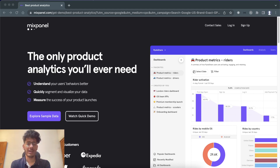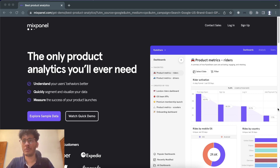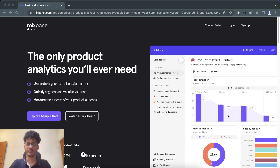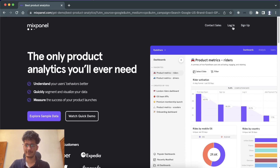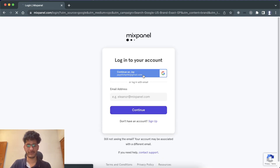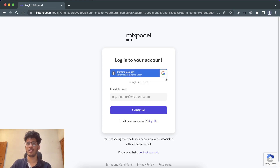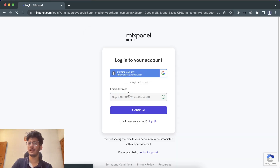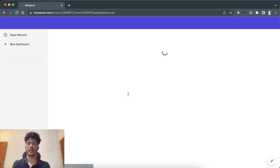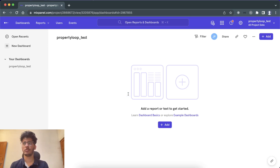Let's get started. The first thing you have to do is create an account on Mixpanel. Before using it, just look at the pricing because that's important. I'll sign in with my current account — and here we go.